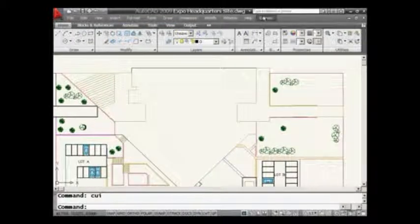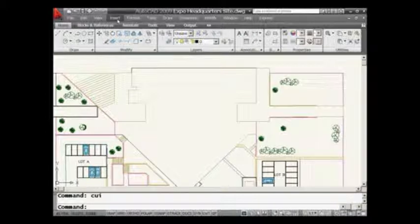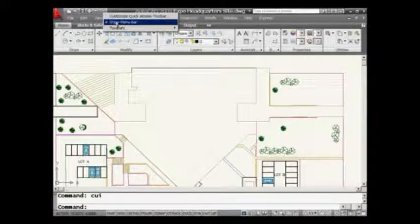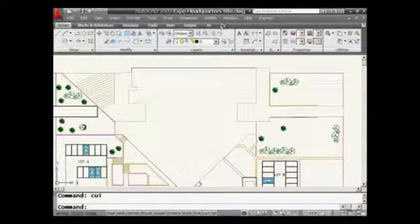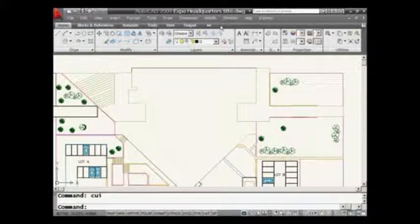So if you are just learning the ribbon and don't feel comfortable with it yet, go ahead and grab your pull-down menus and put them back. Again, that's a right-click and then Show Menu Bar. You can also grab toolbars and put those back on the screen. This gives you the opportunity to customize your system the way that you want, and it's really nice that it saves per workspace.